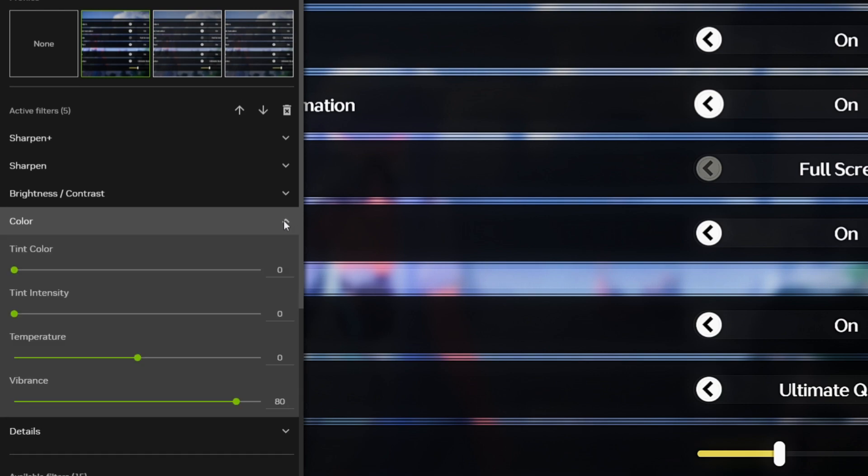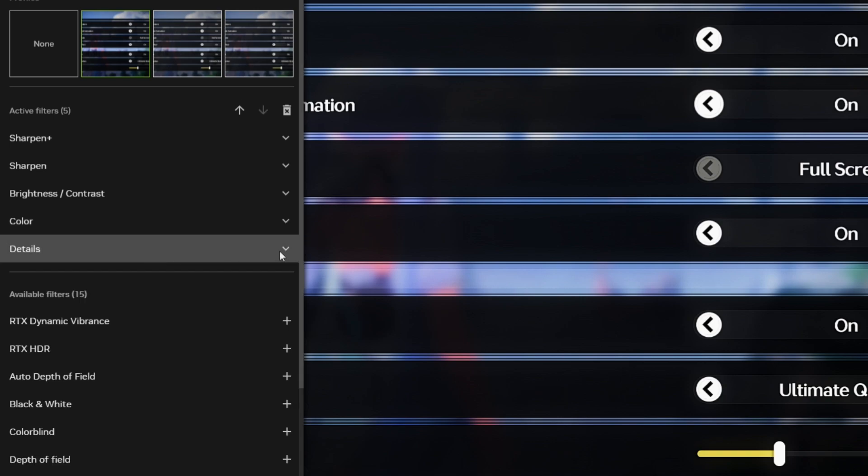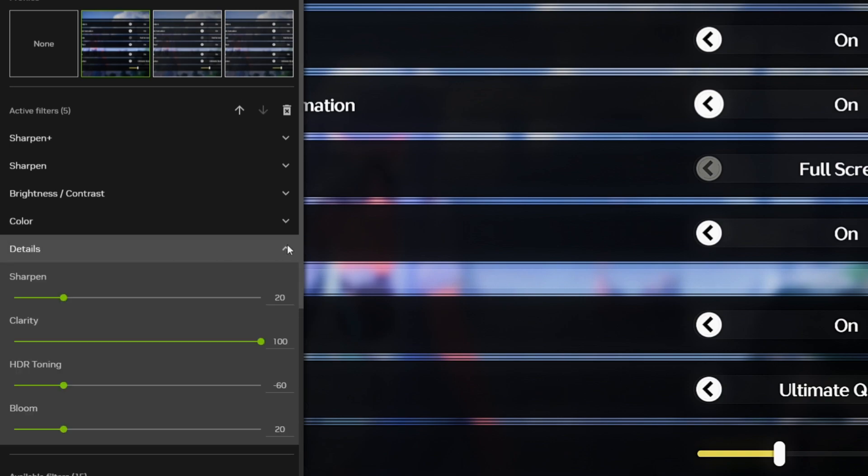Now add Color: Tint 10, Color 0, Intensity 0, Temperature 0, Vibrance 80. Finally, add Details: Sharpen 20, Clarity 100, HDR Toning -60, and Bloom 20.